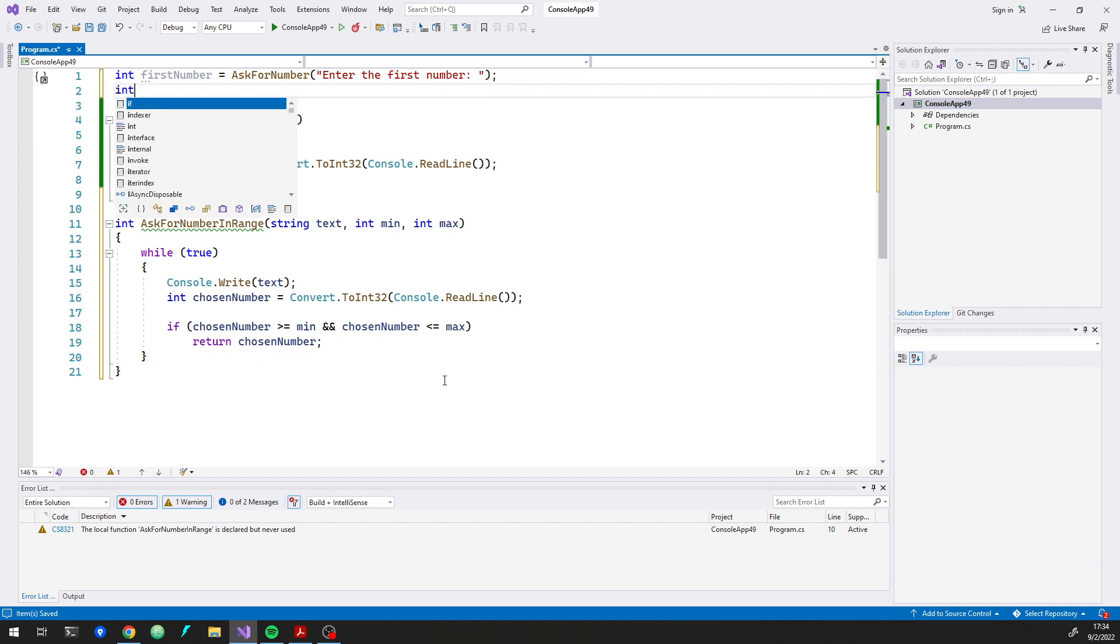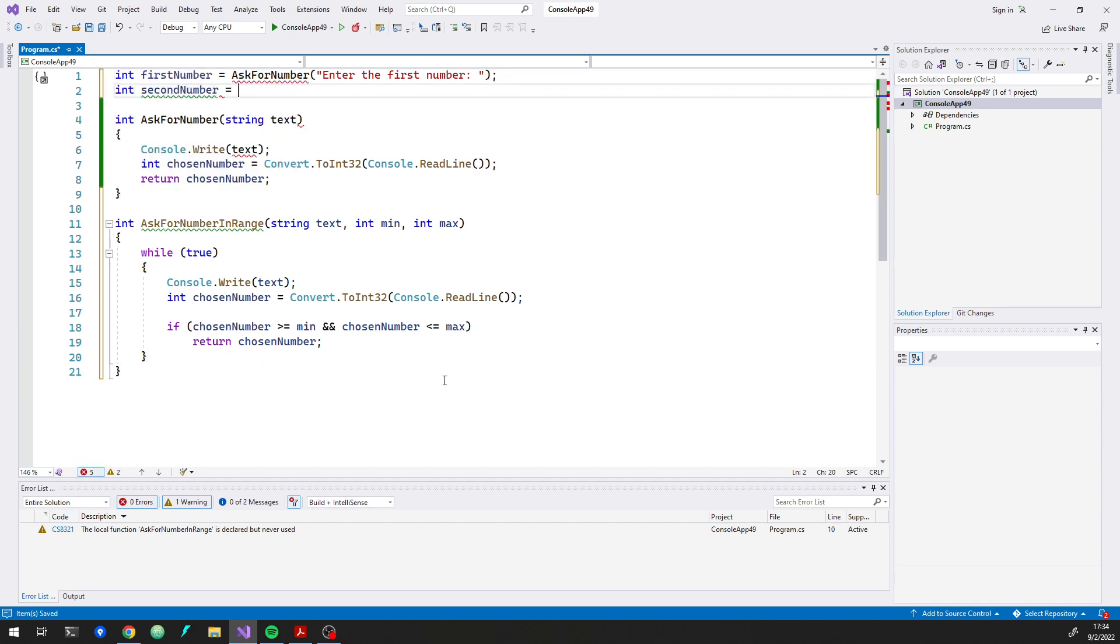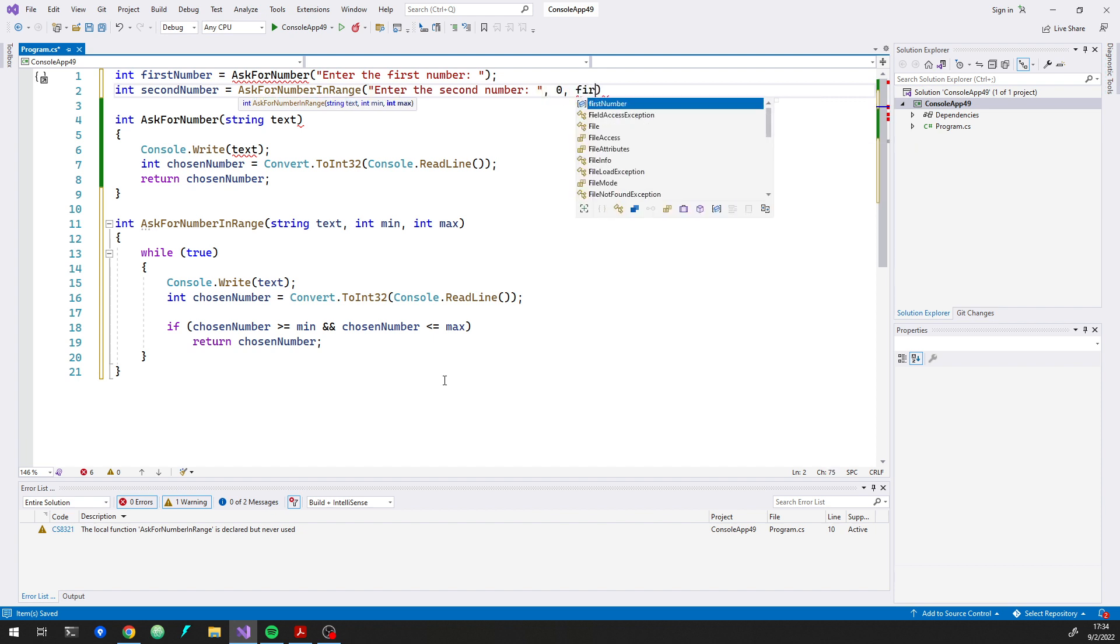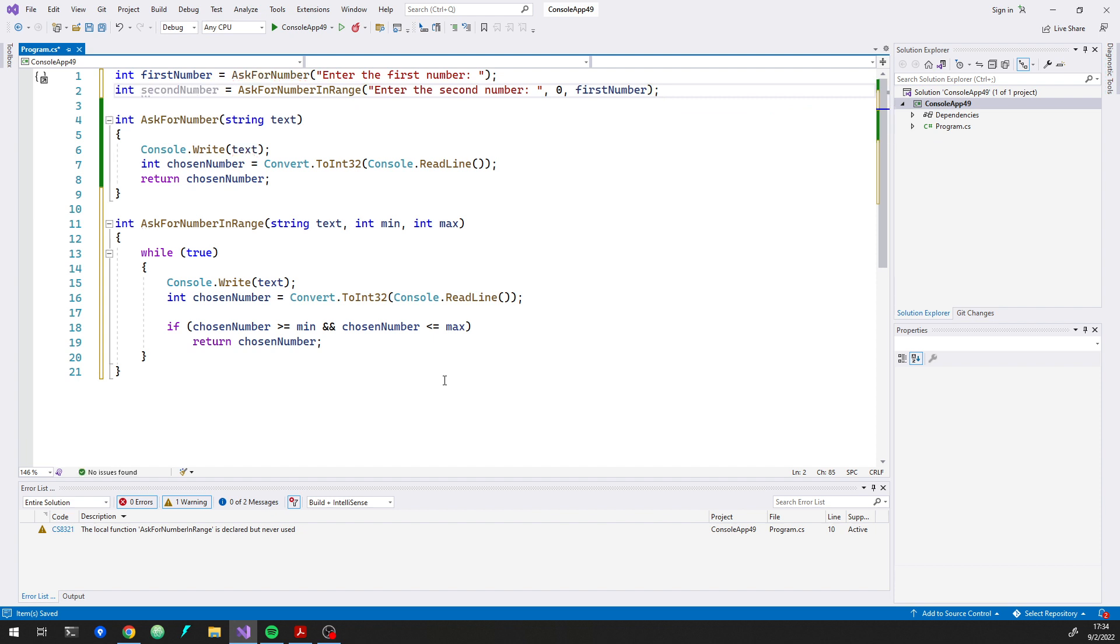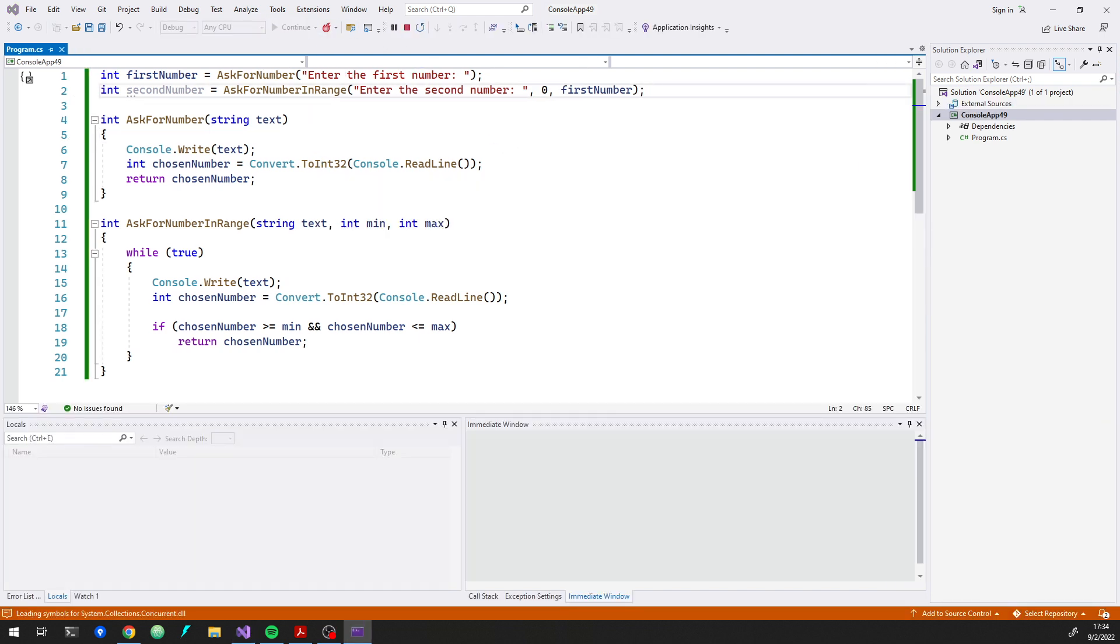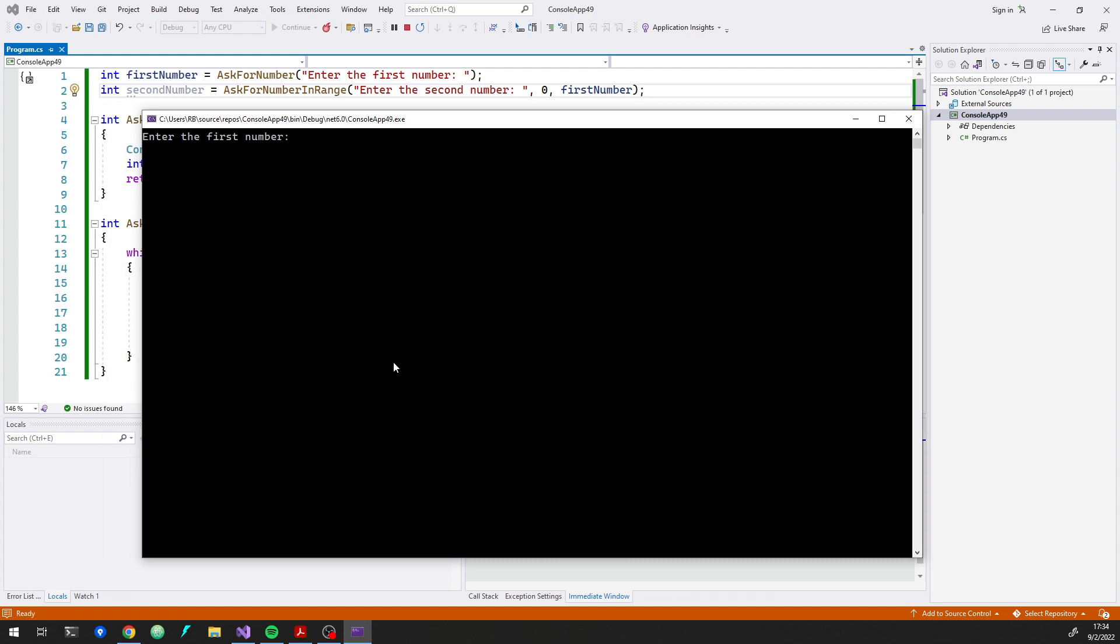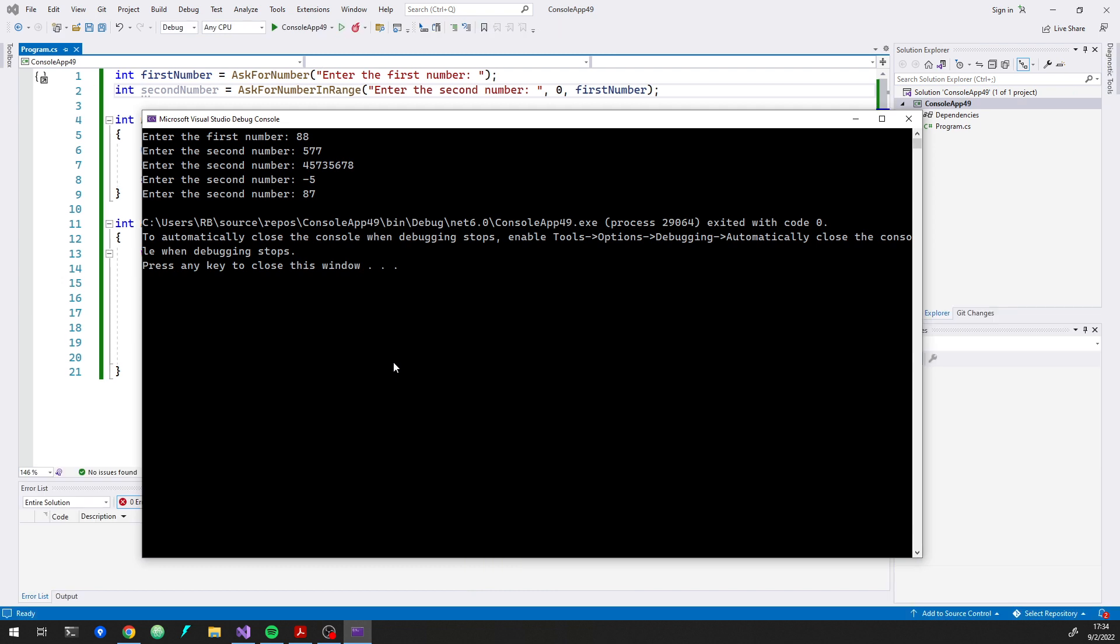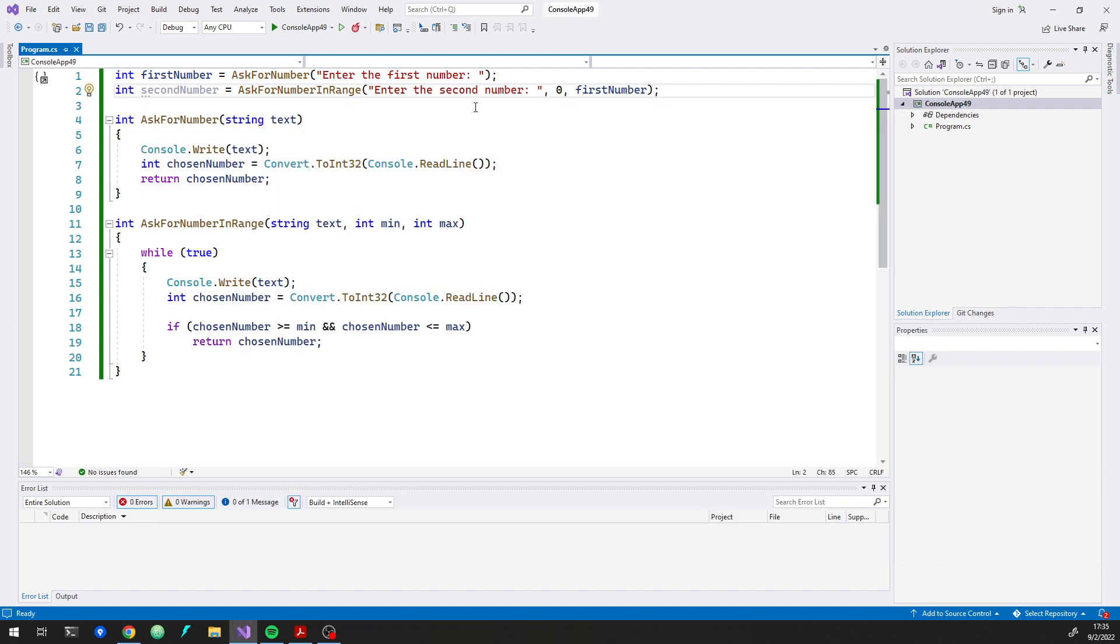So now we can say int second number equals ask for a number in range, enter the second number. And let's do between zero and the first number. So now in this case, we're saying the second number has to be no more than the first number. So let's run that. Enter the first number. So if I say 88, and now if I enter in 577, it's going to ask again. So as long as I'm picking numbers bigger than the 88, it's going to fail. And if I do negative 5, it's going to fail too.